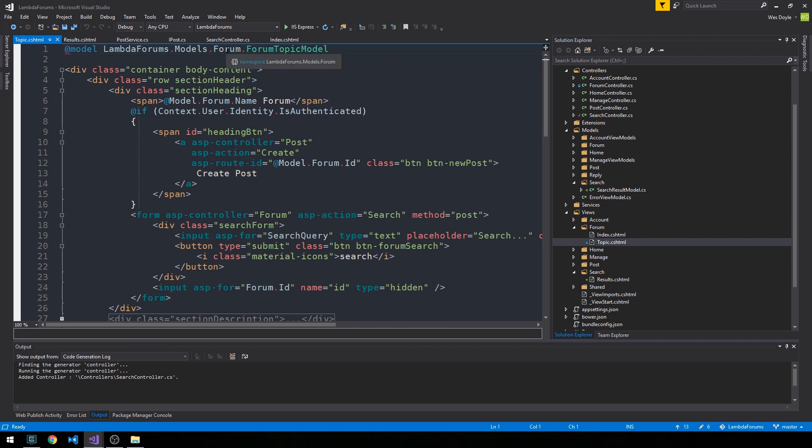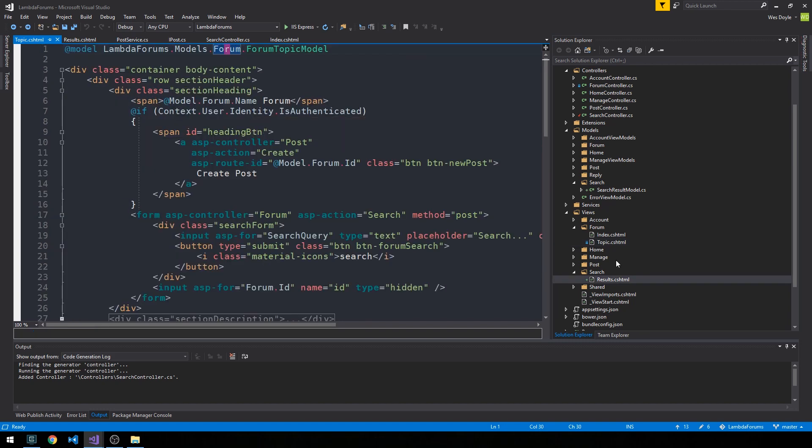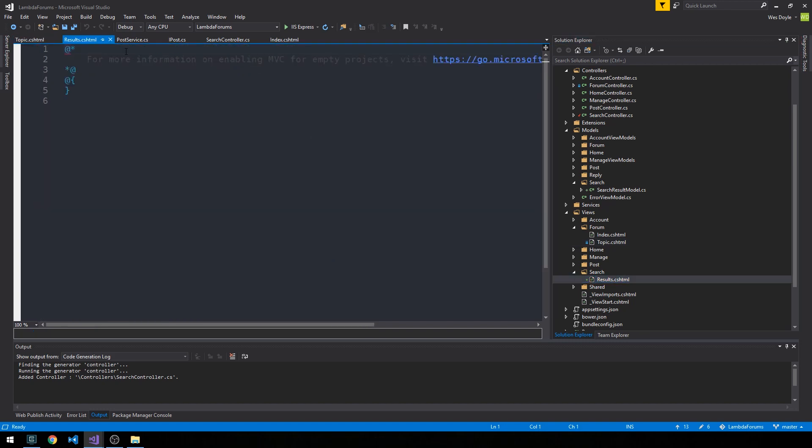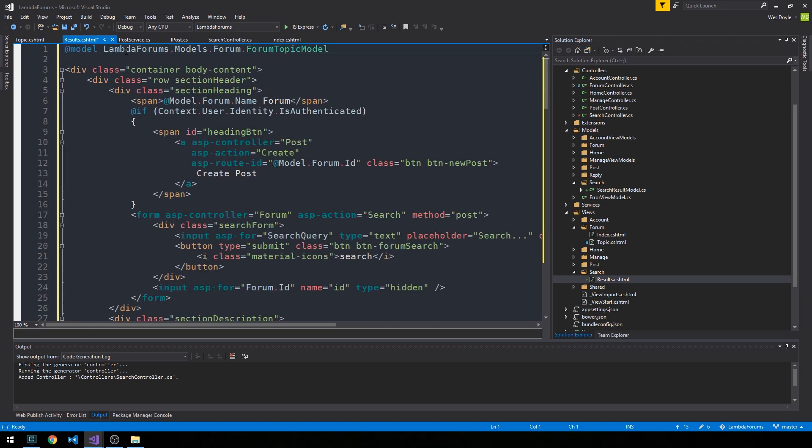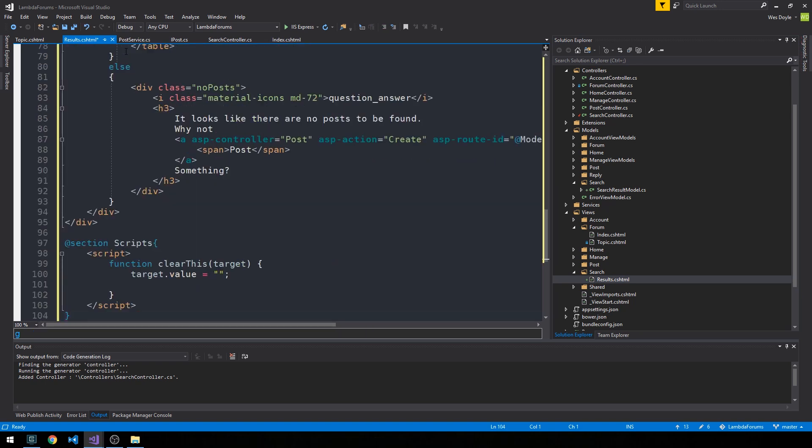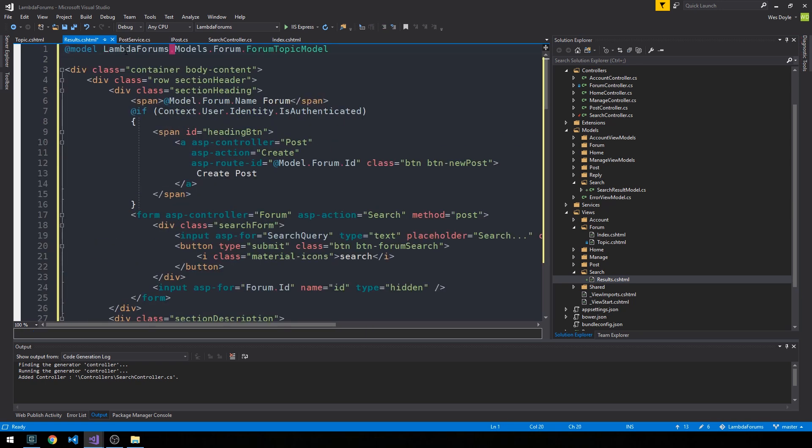And what I'm going to do is just go ahead and copy everything in this view, actually. And it's essentially just going to be a simplified version of that topic page. So we can paste it here and then it's going to be rather simplified.